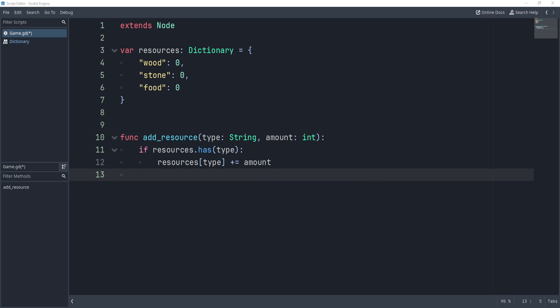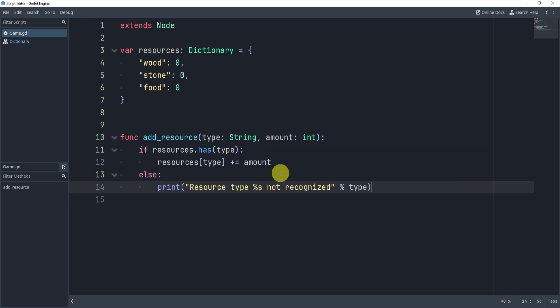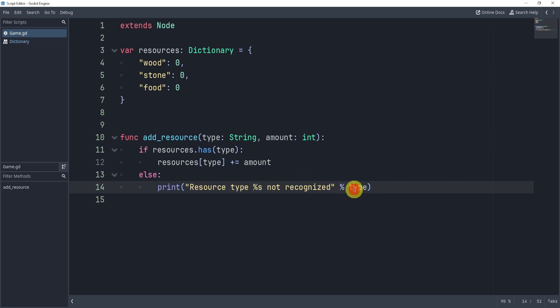Now, we can also add an else statement here, and this else statement will simply print something saying this resource, this type, is not recognized inside of our dictionary or inside of our script here.